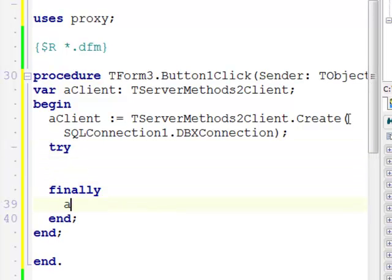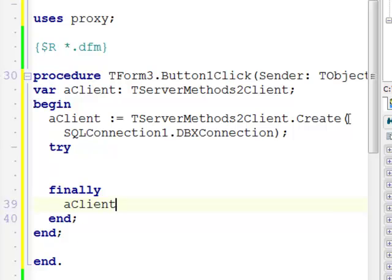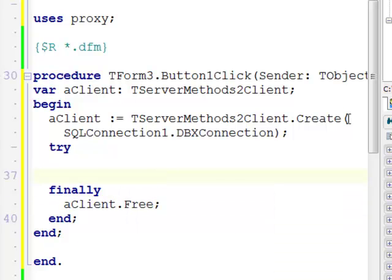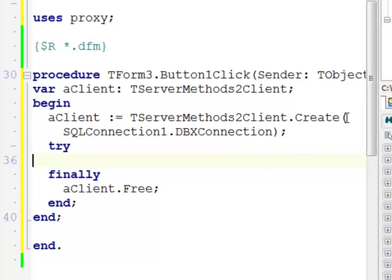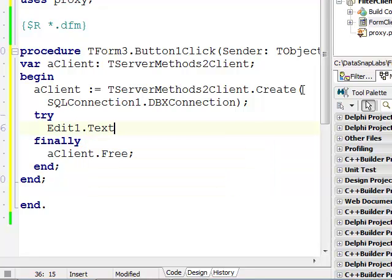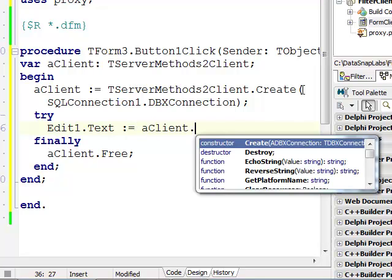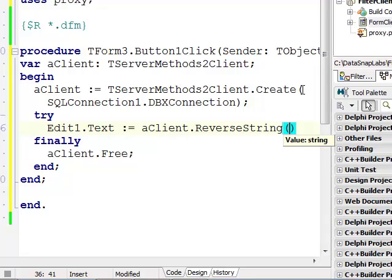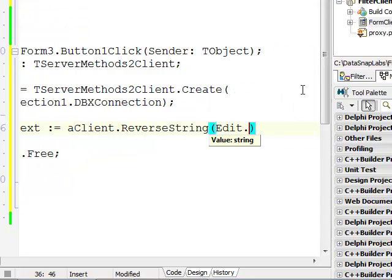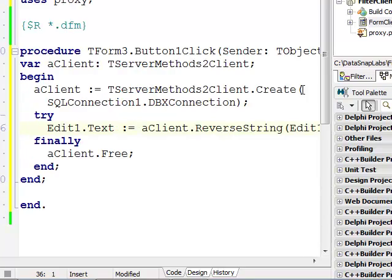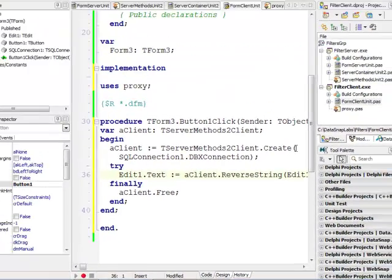It's always a good idea to make sure that when we are done with the client it's properly freed even if there are maybe some communication exceptions or anything. So I'm going to implement it very quickly. Edit1.Text equals and then my client provides my reverse string. I'm going to change the value inside the edit box directly.